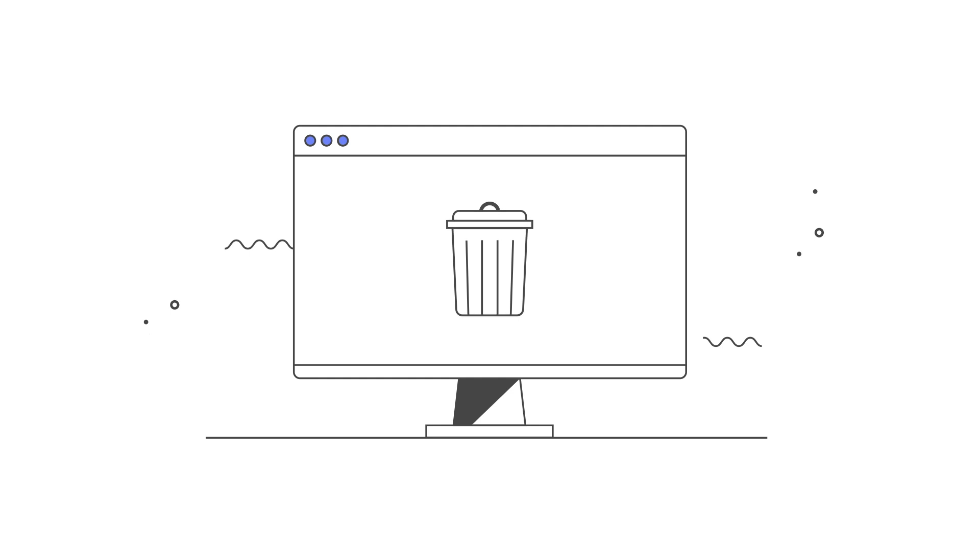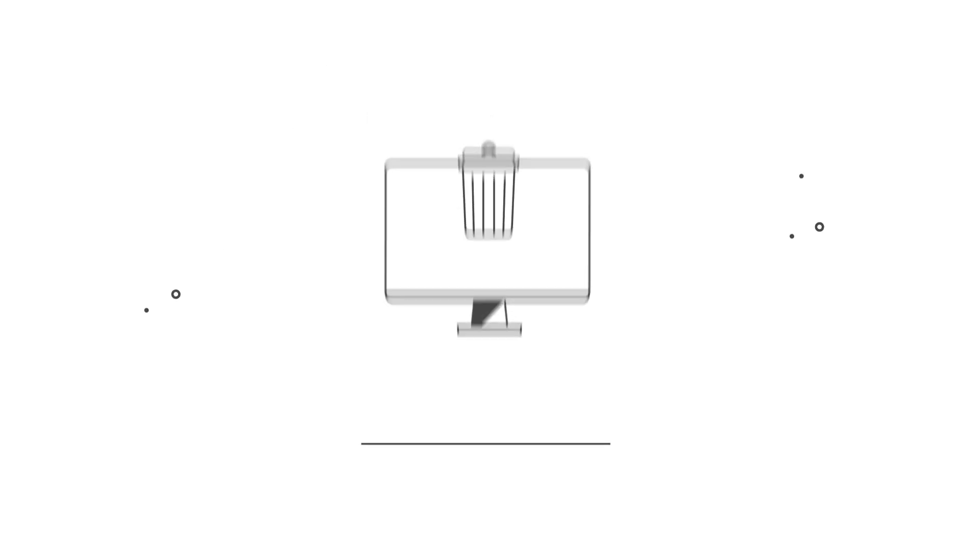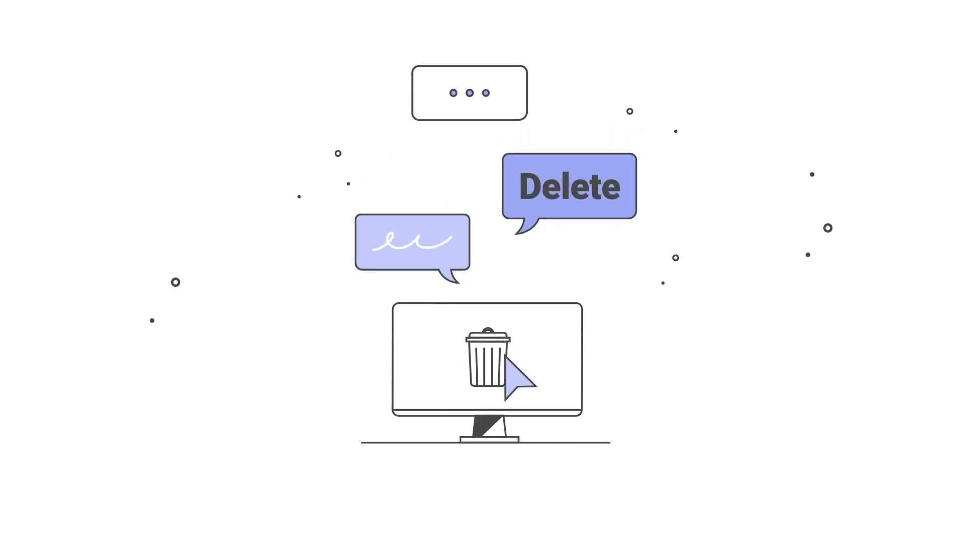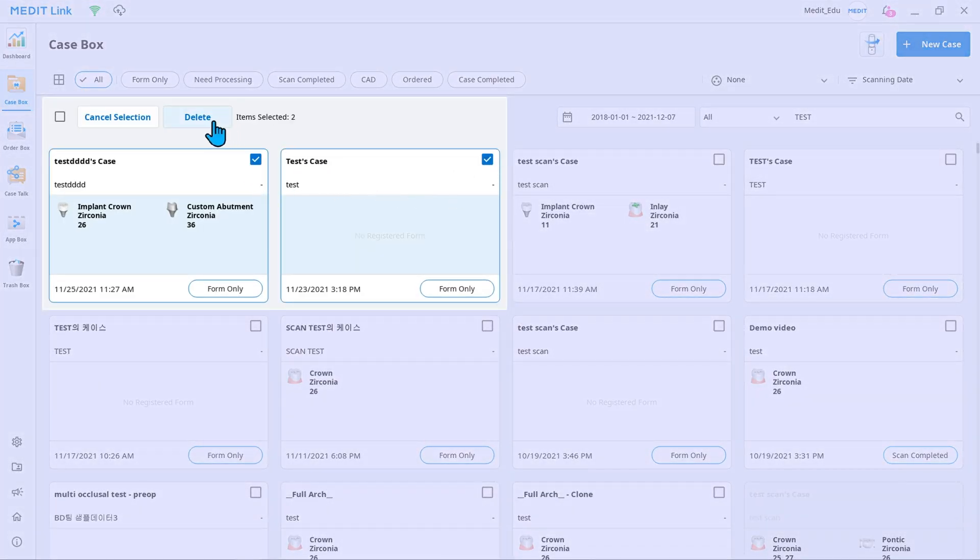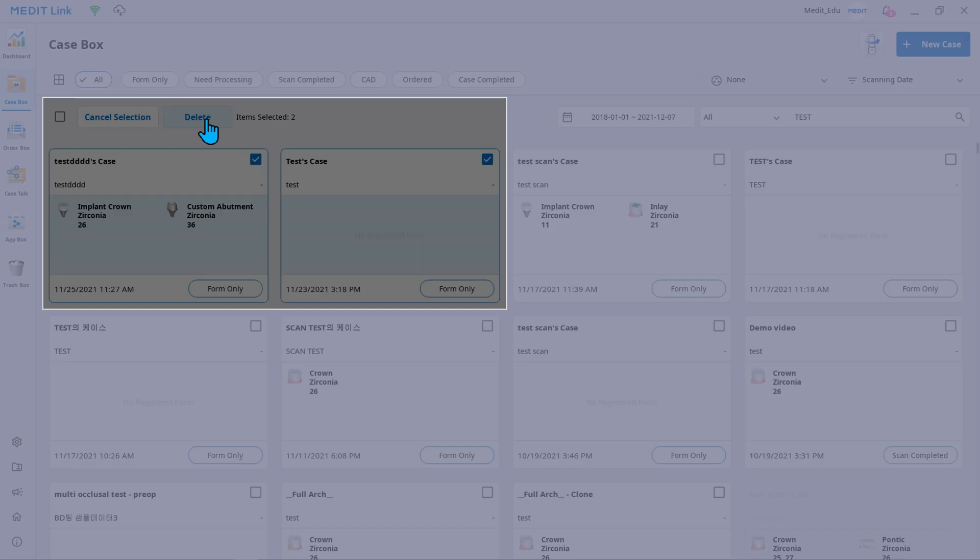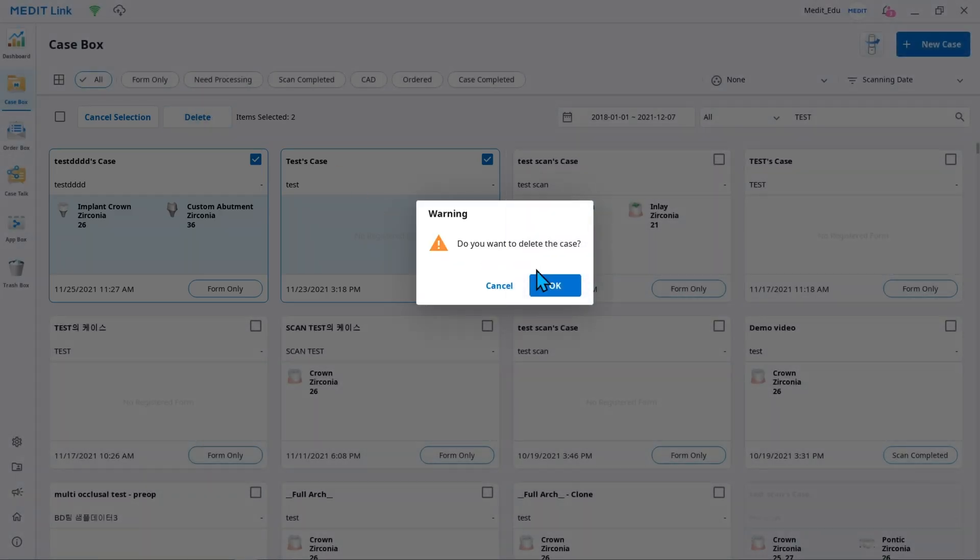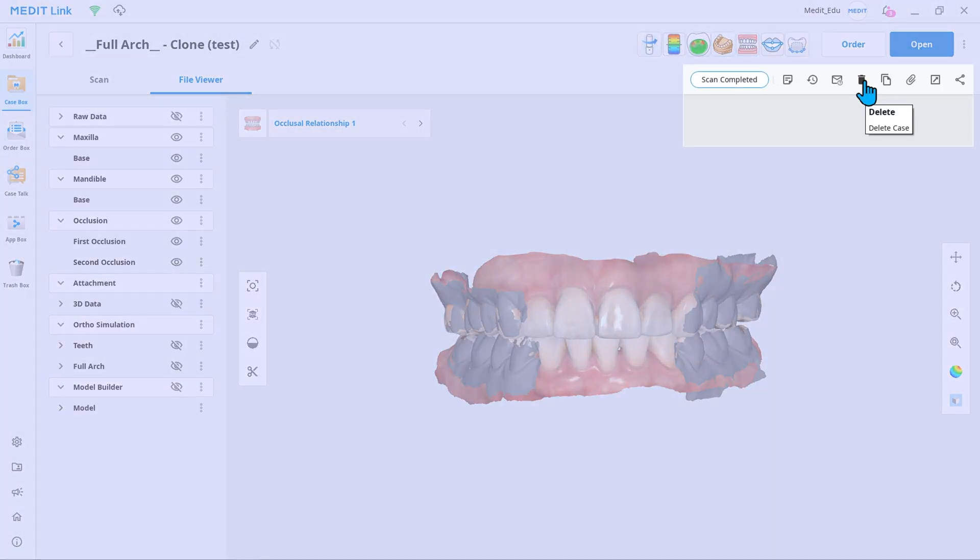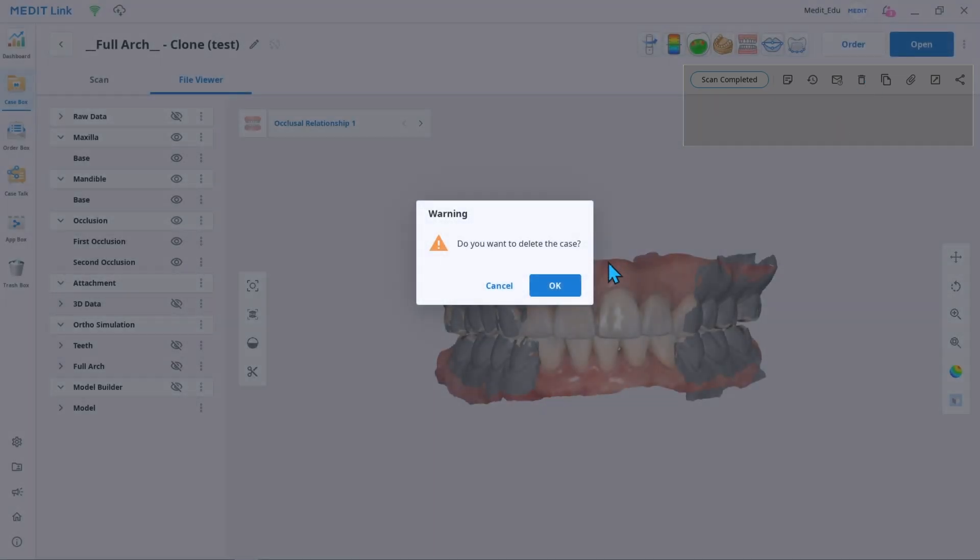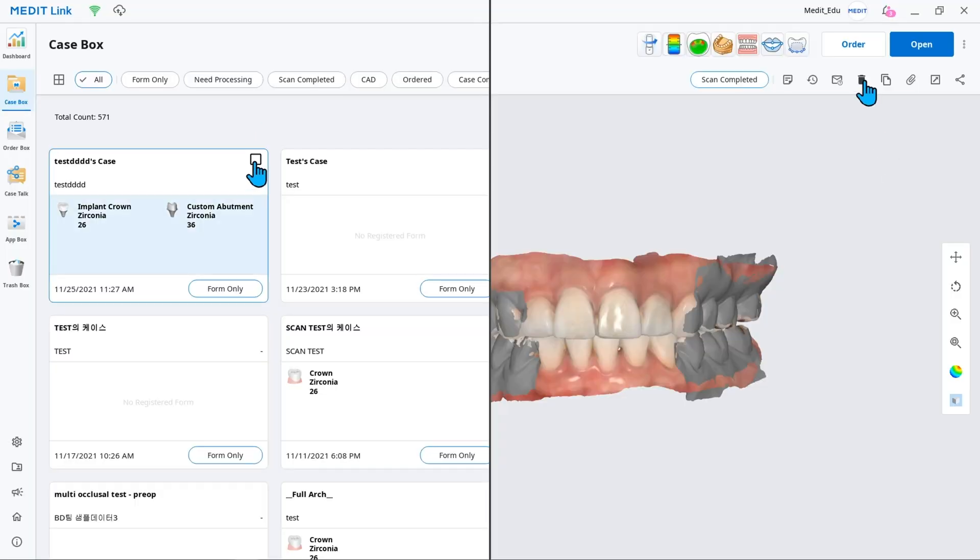There are three ways to clean up files in Medit Link. The first one is to delete cases from the case box. Select all the cases you don't need and click delete. The second one is to delete a single case file when it is opened. Just find the delete icon at the top.